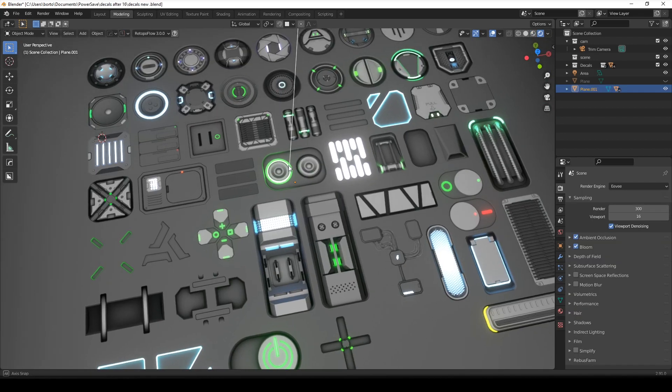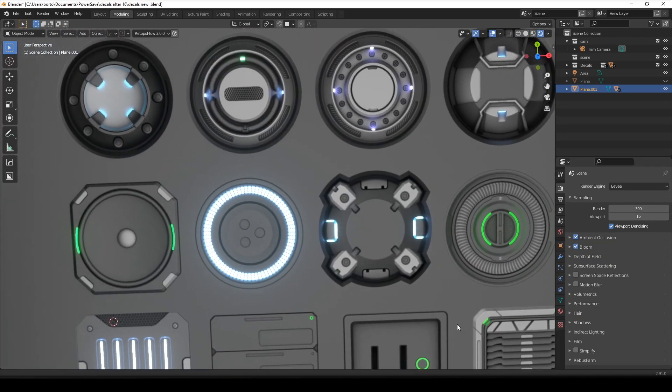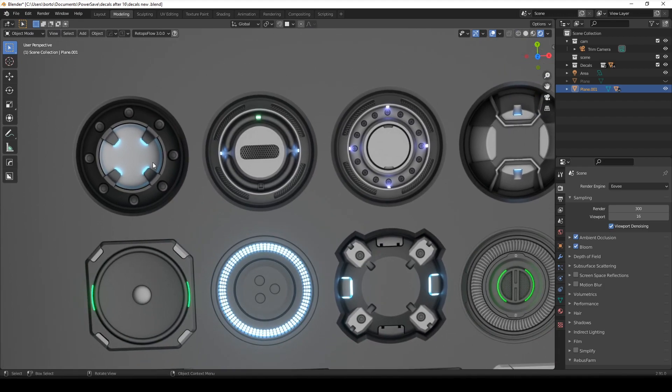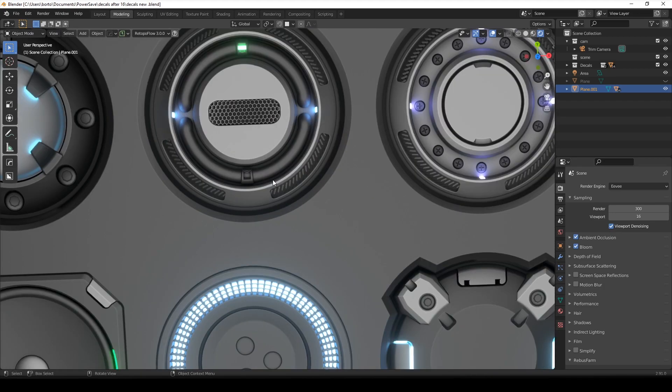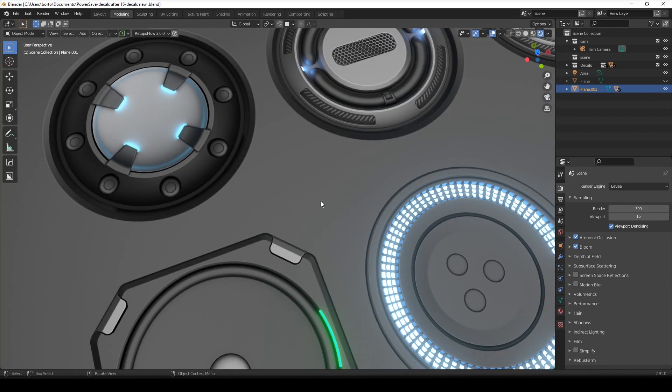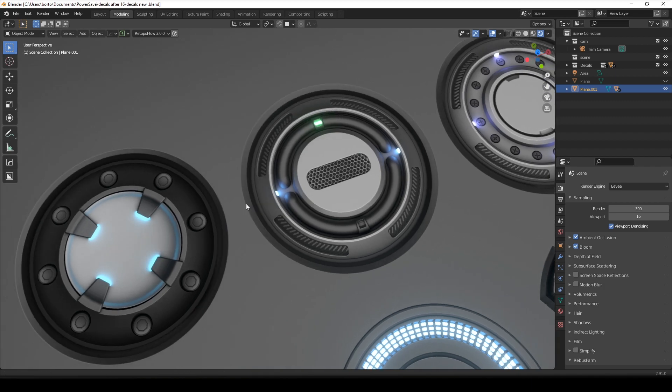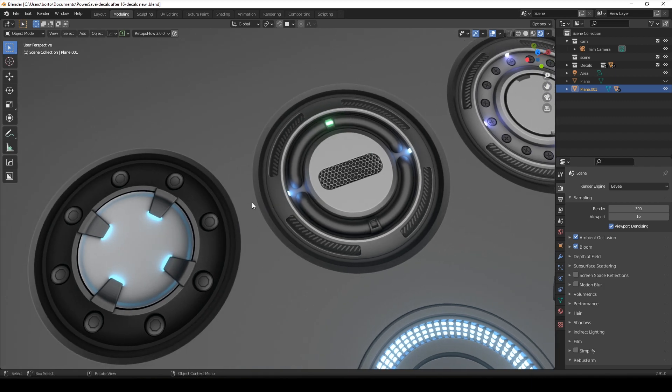But before we start, I want to actually show you the pack that I've just released. You can find it on Gumroad or Blender Market and it includes quite a few details. It's 50 decals plus 4 free decals.